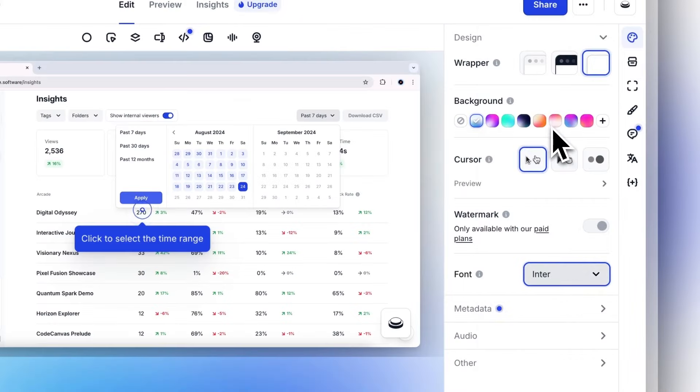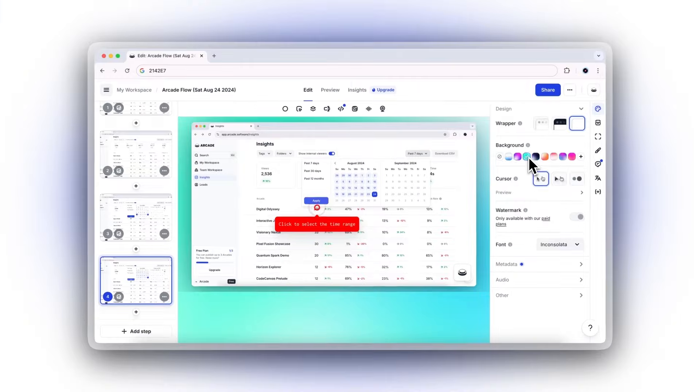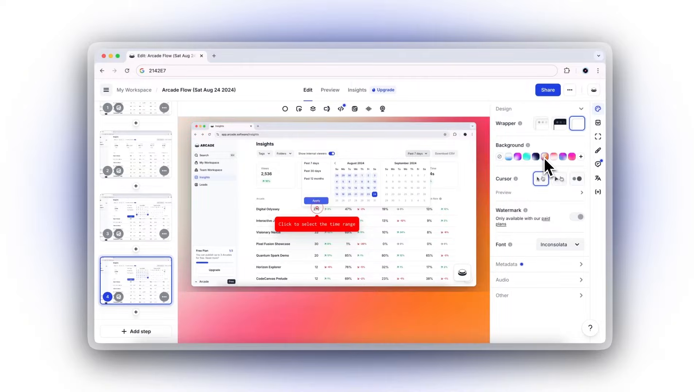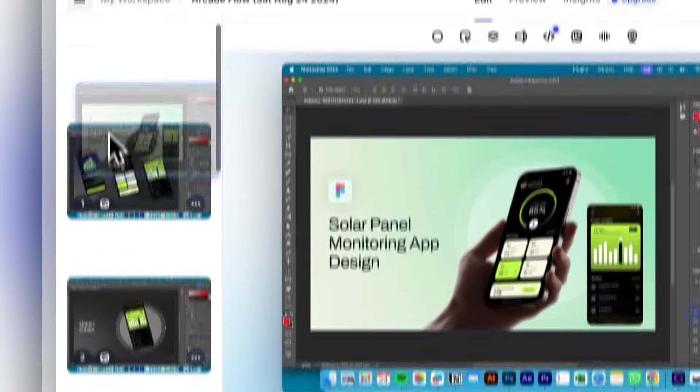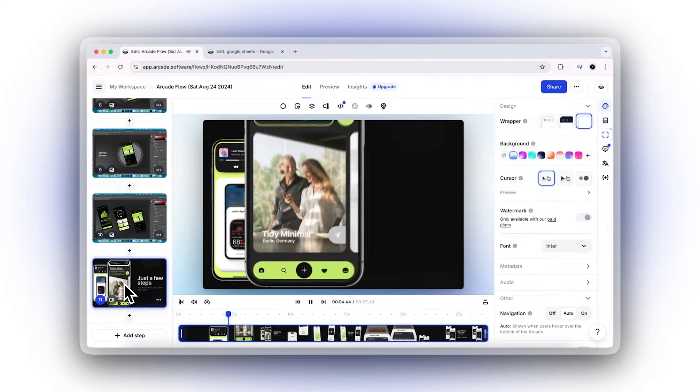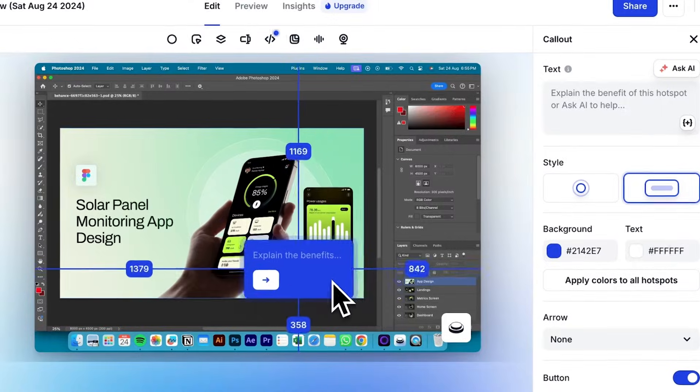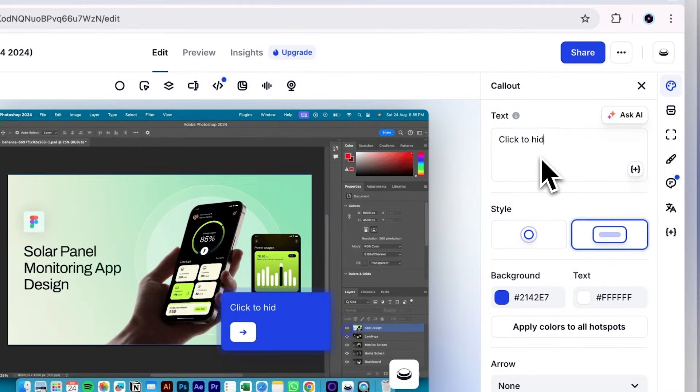Stay true to your brand with custom fonts, button colors, and backgrounds. Further customize your demo by adjusting your steps, uploading media, and adding callouts for extra context.